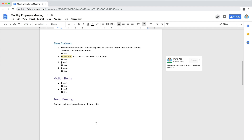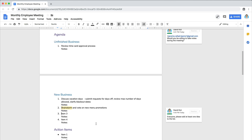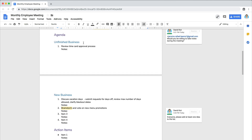Once you have finished your agenda items, estimate the time you anticipate spending on each section. Use your best judgment and remember that going over your time estimate for any section of the agenda during the meeting means less time can be spent on other items later. You may even need to move items to a future meeting agenda because you were unable to discuss them.